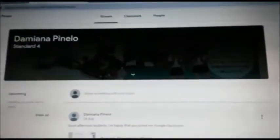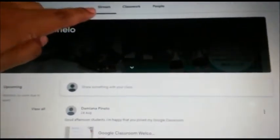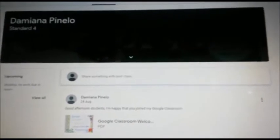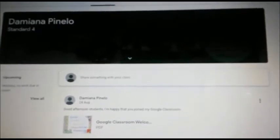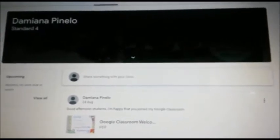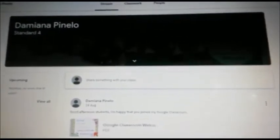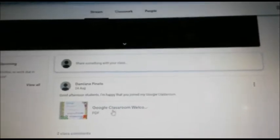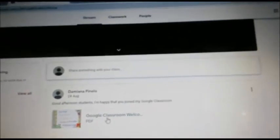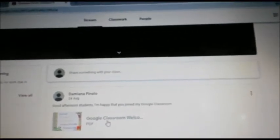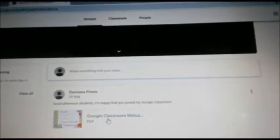We are now in the section of Stream. In Stream, the teacher will be placing important announcements. We are now going to scroll down and click on the first announcement to open it.